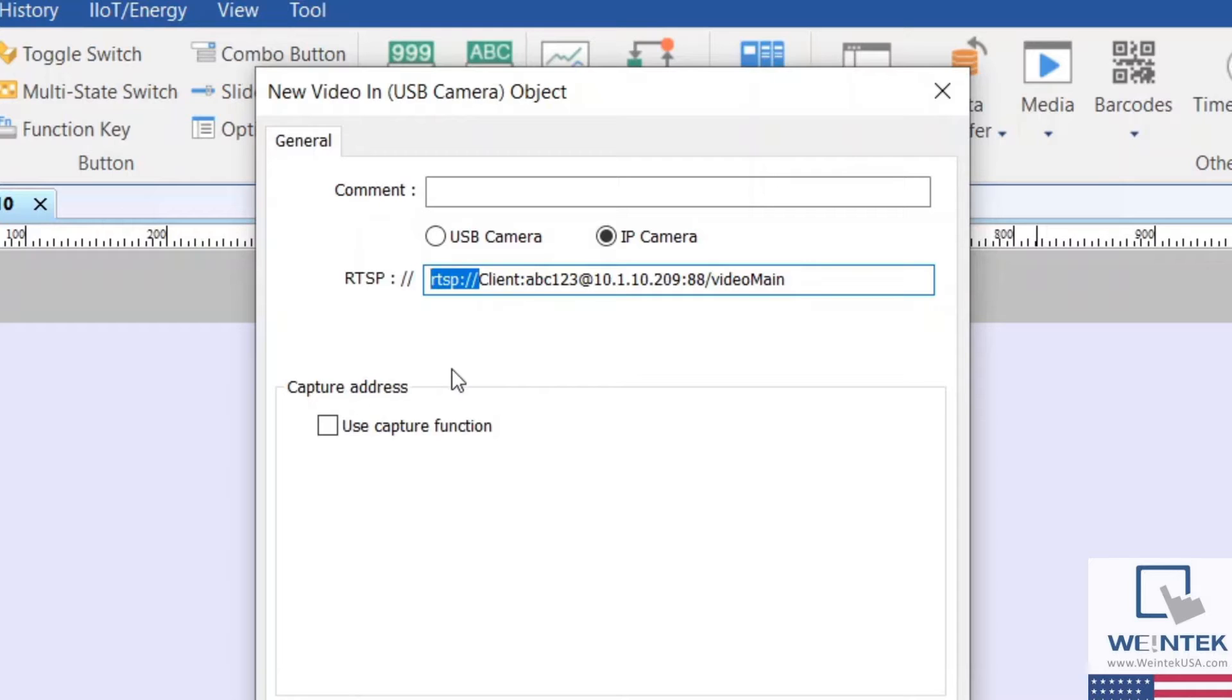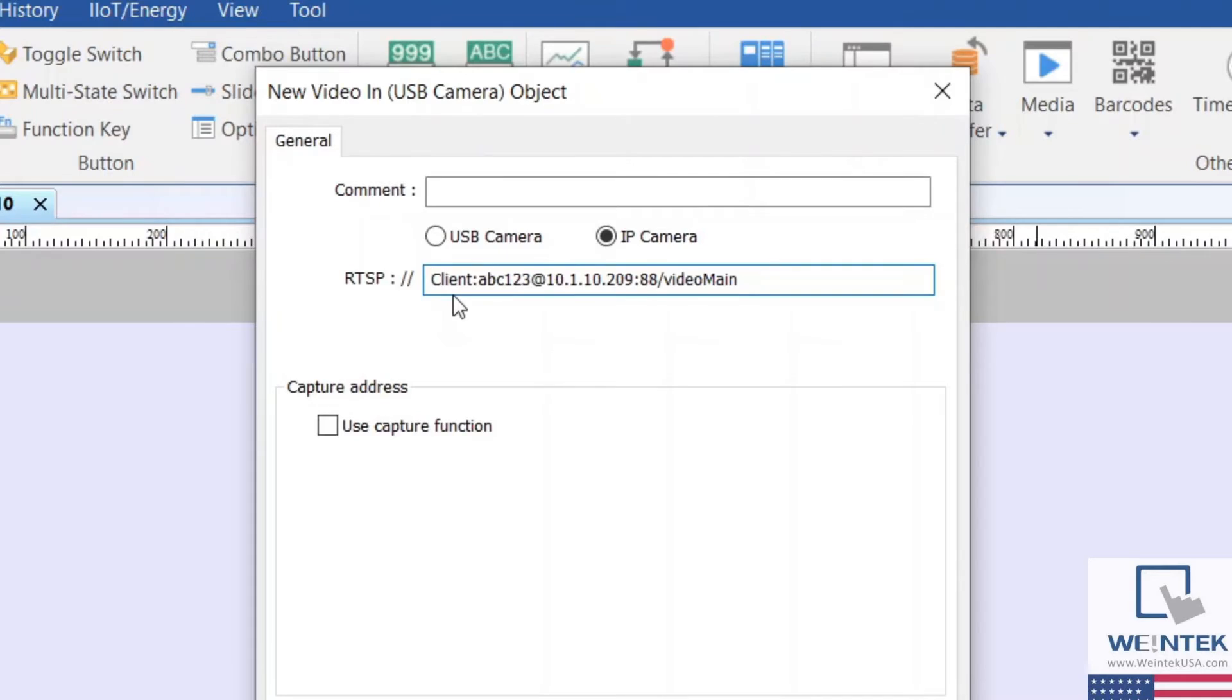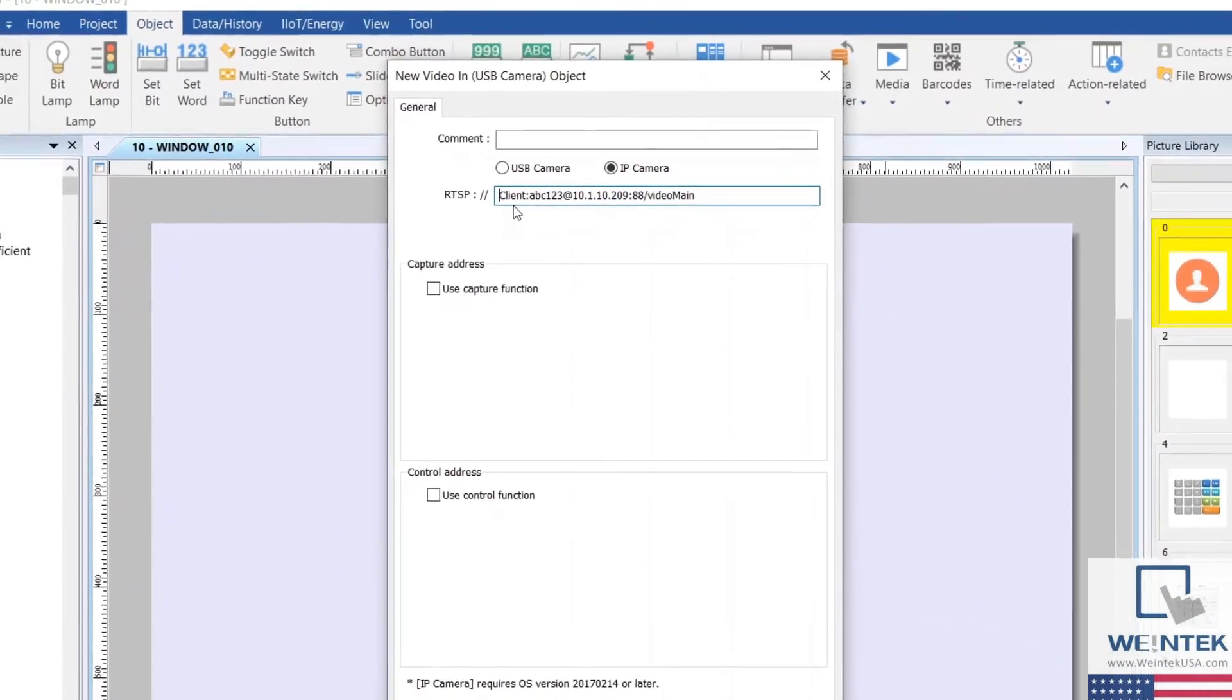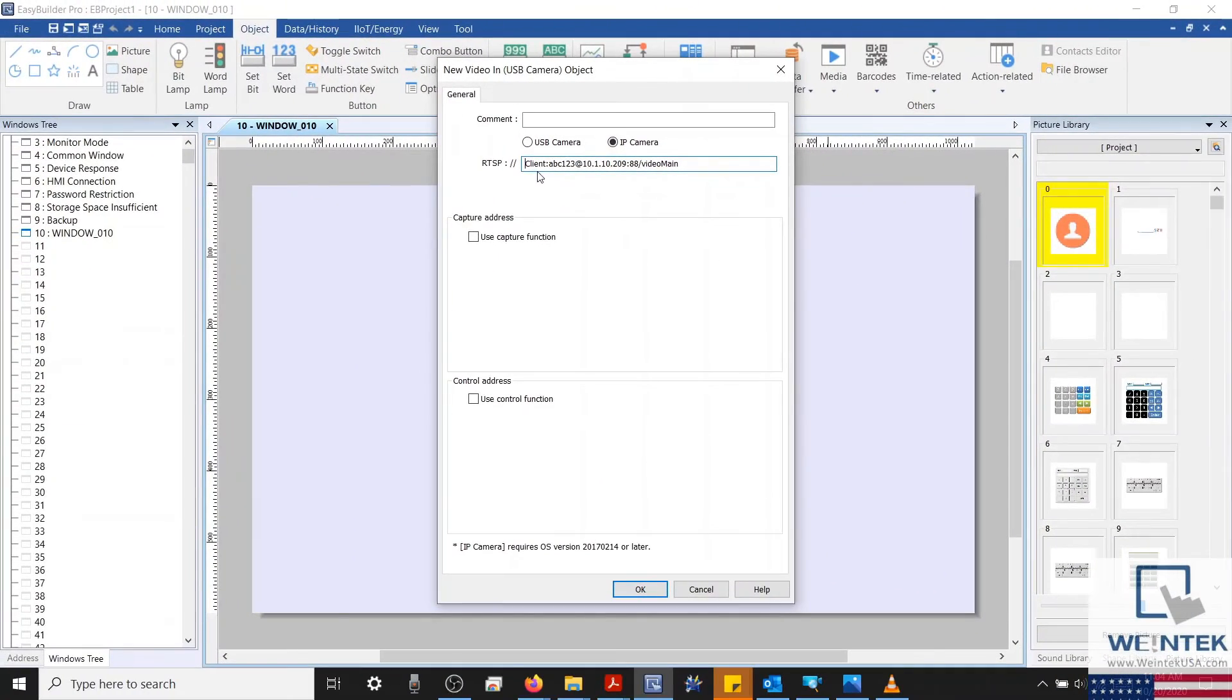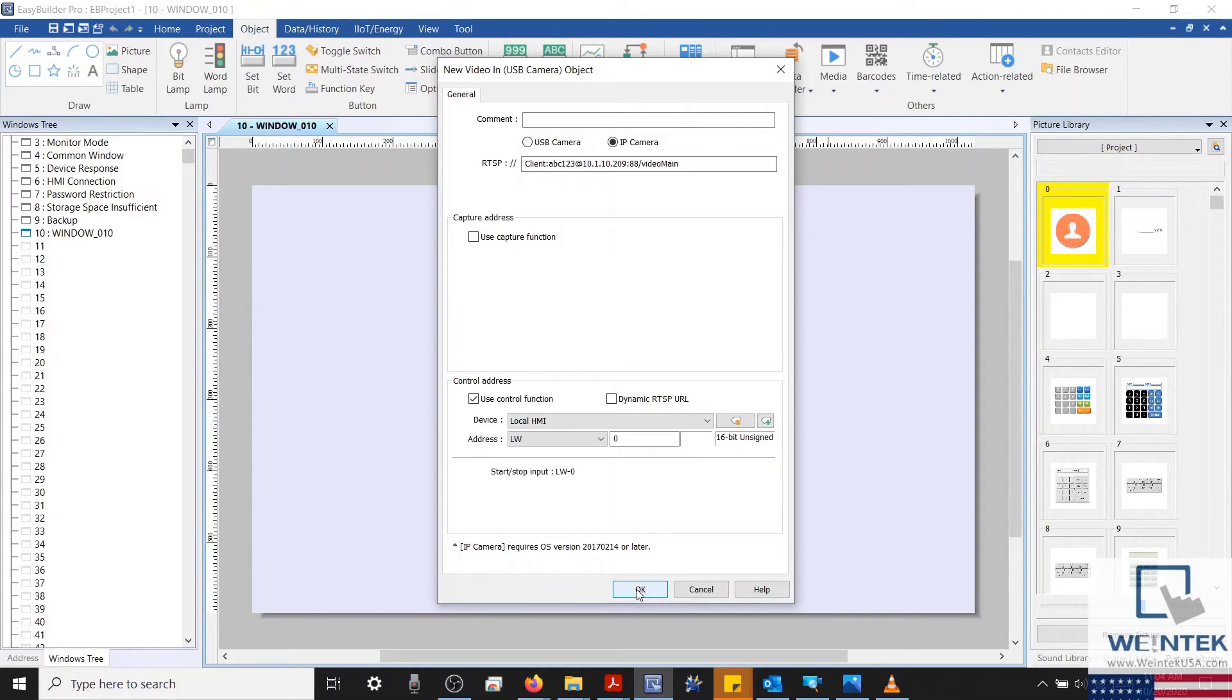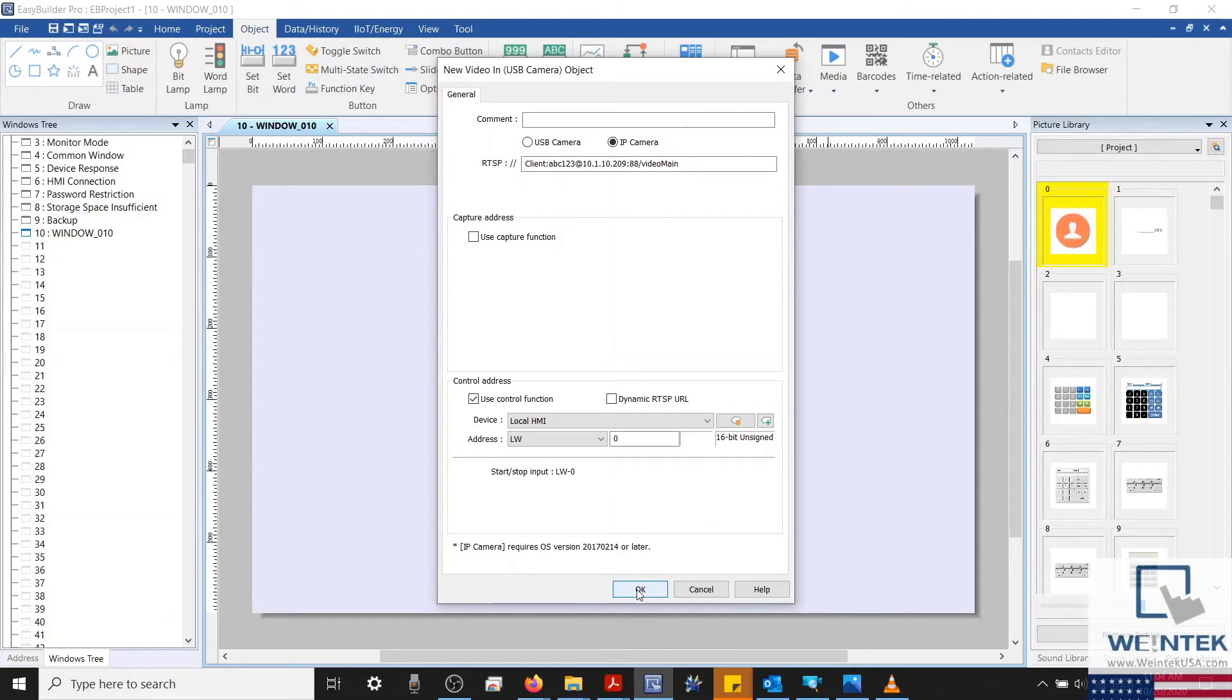It's important to note that this entry box already contains the RTSP prefix, so make sure that you don't copy that part. Now, we'll add a control address and we'll leave this at LW0 for this example. Our control address uses a command value of 1 to start the connection and a command value of 0 to stop the connection.